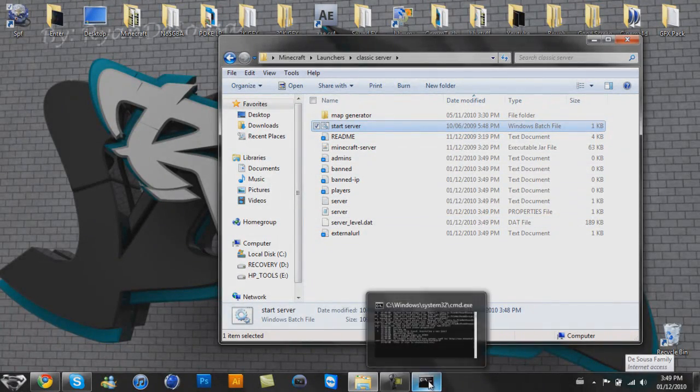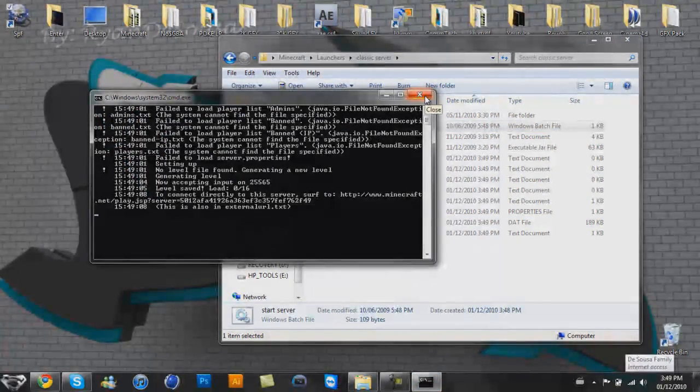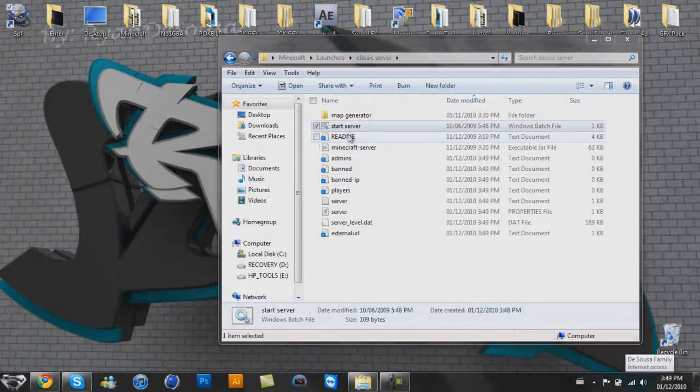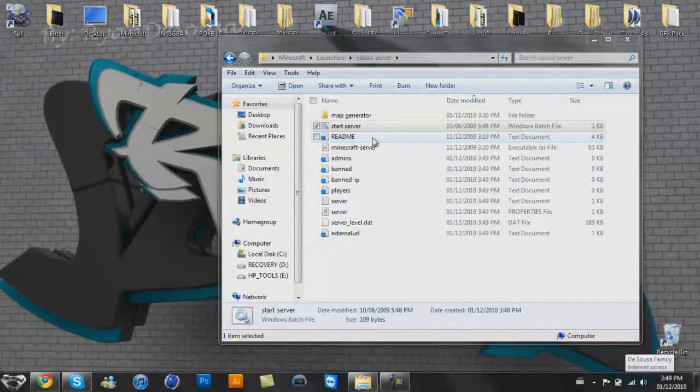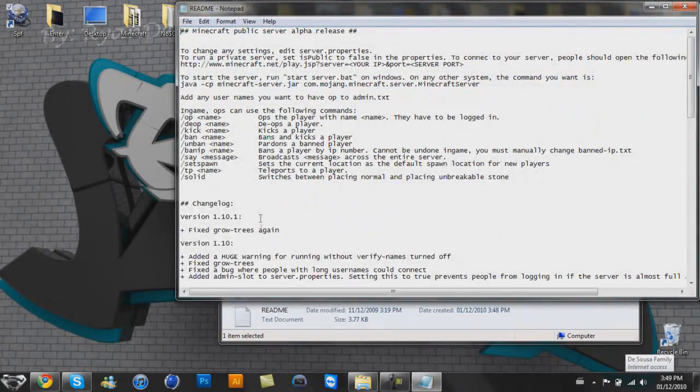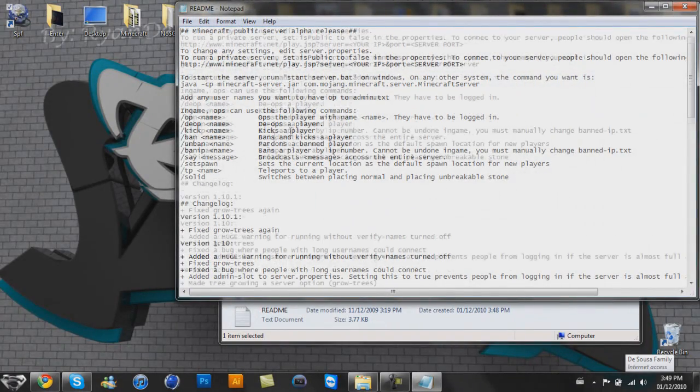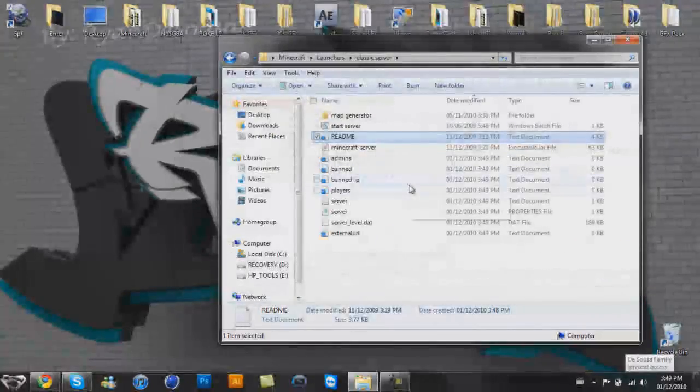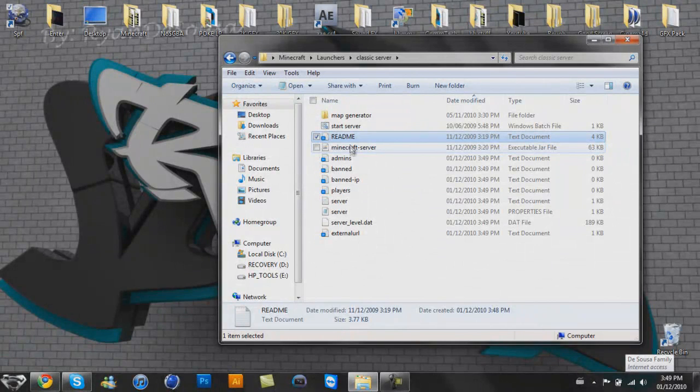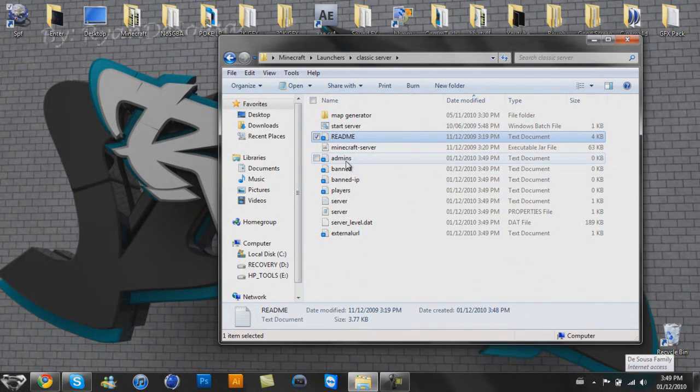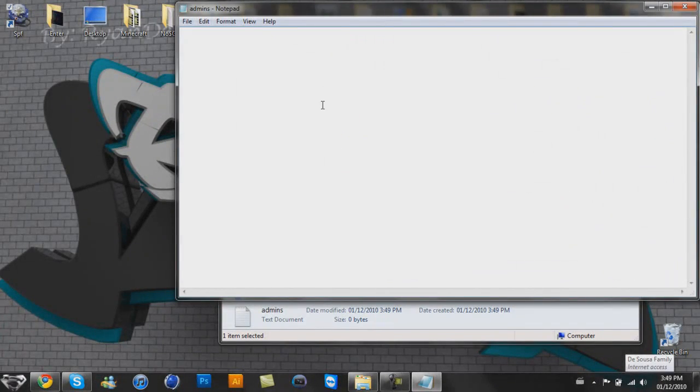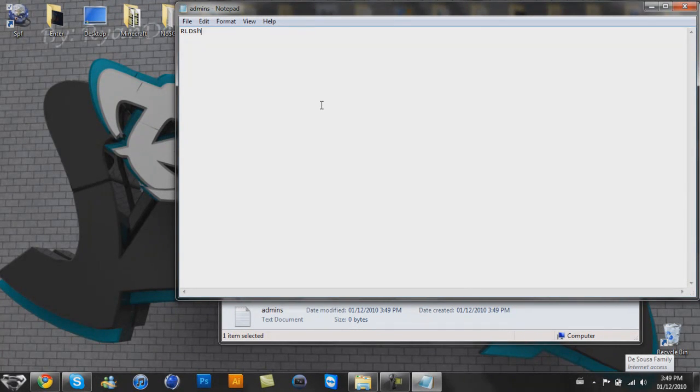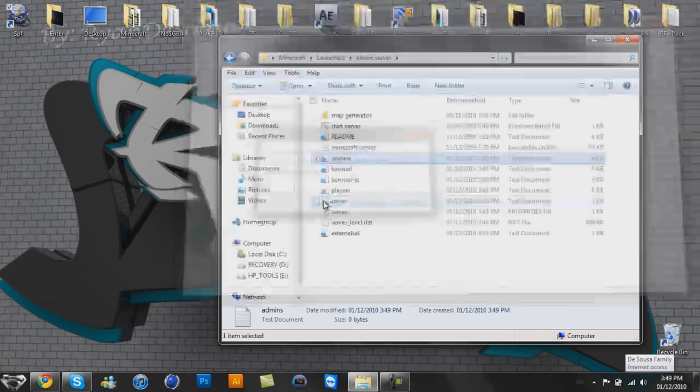So after you have that opened up for the first time, you're going to want to close it so you can make some changes real quick. So the README here just gives you some commands you can do when you're in the admin. This is the Minecraft executable jar file, you don't need that right now. Admins, you want to go and put your Minecraft name, so rldshigs is mine. Close that and save it.